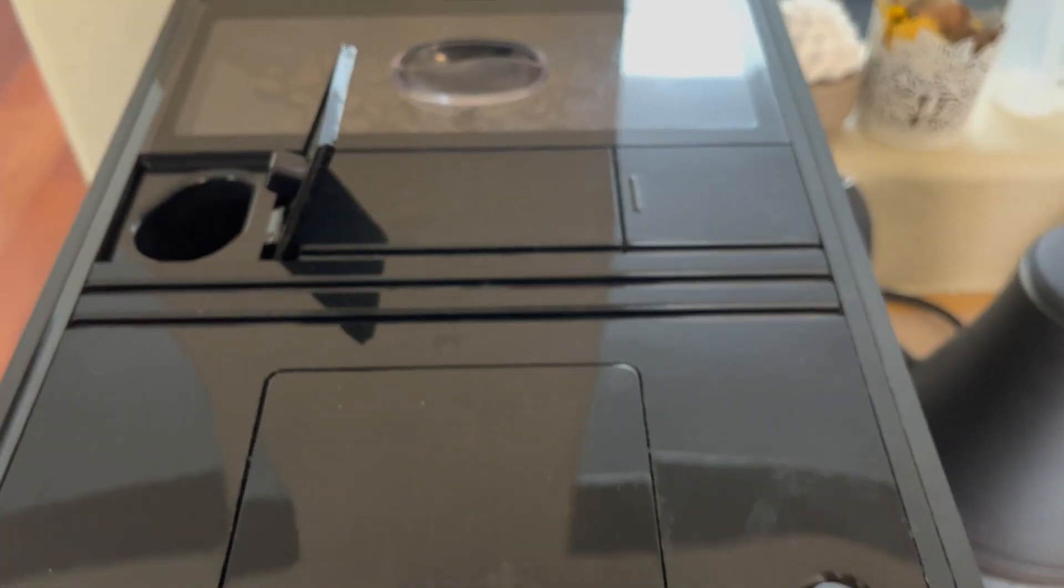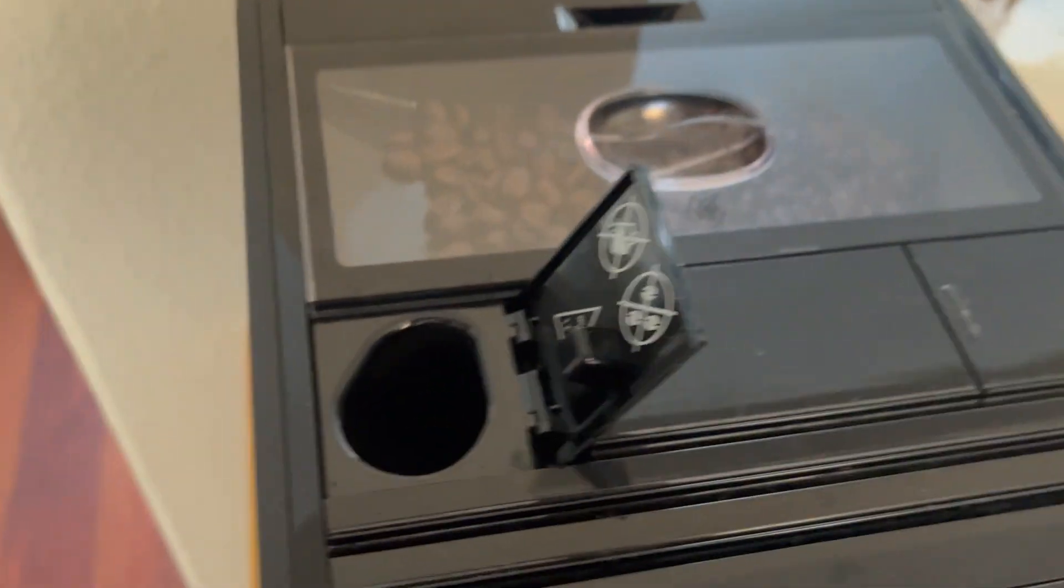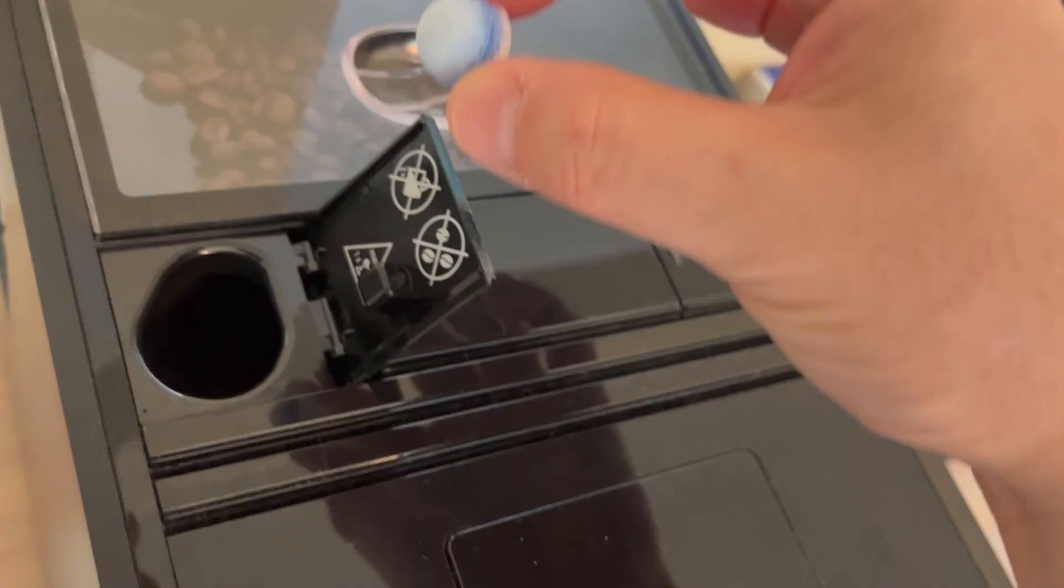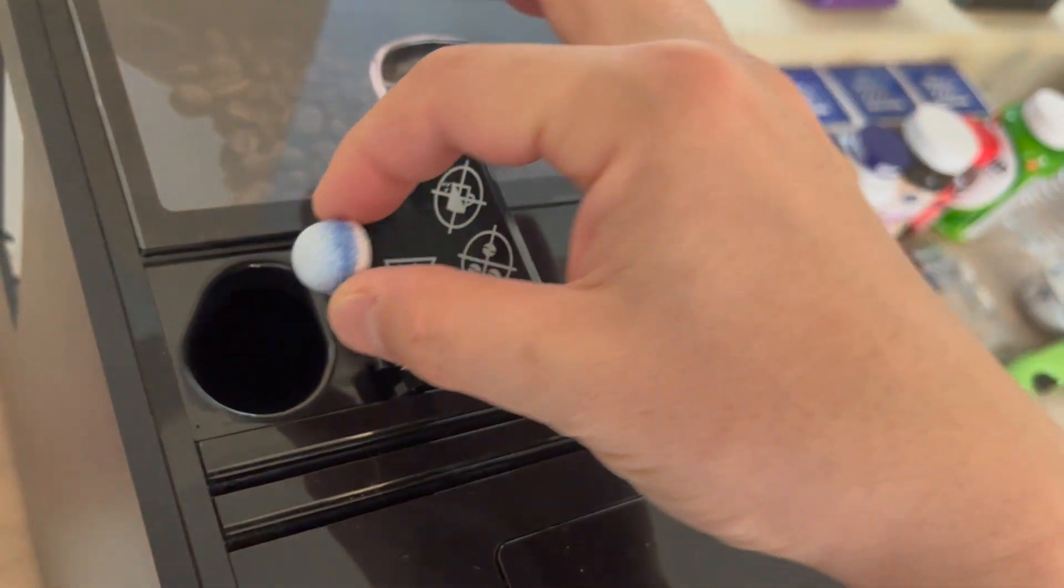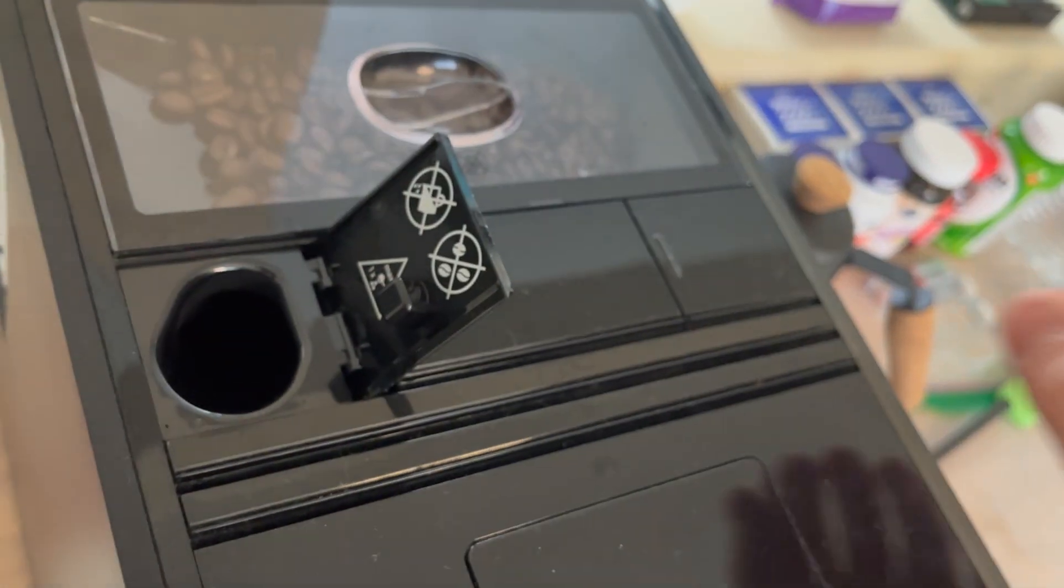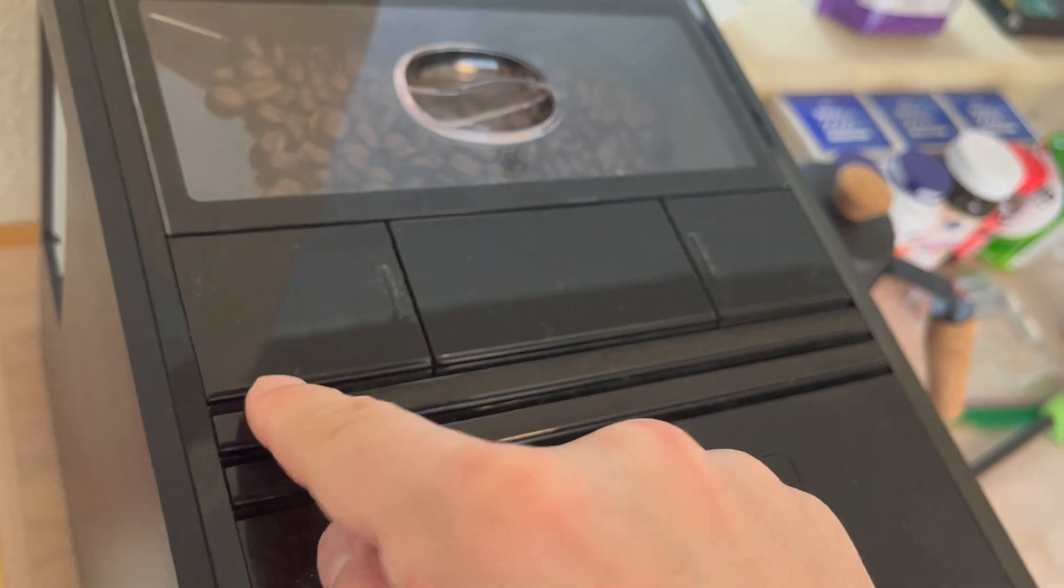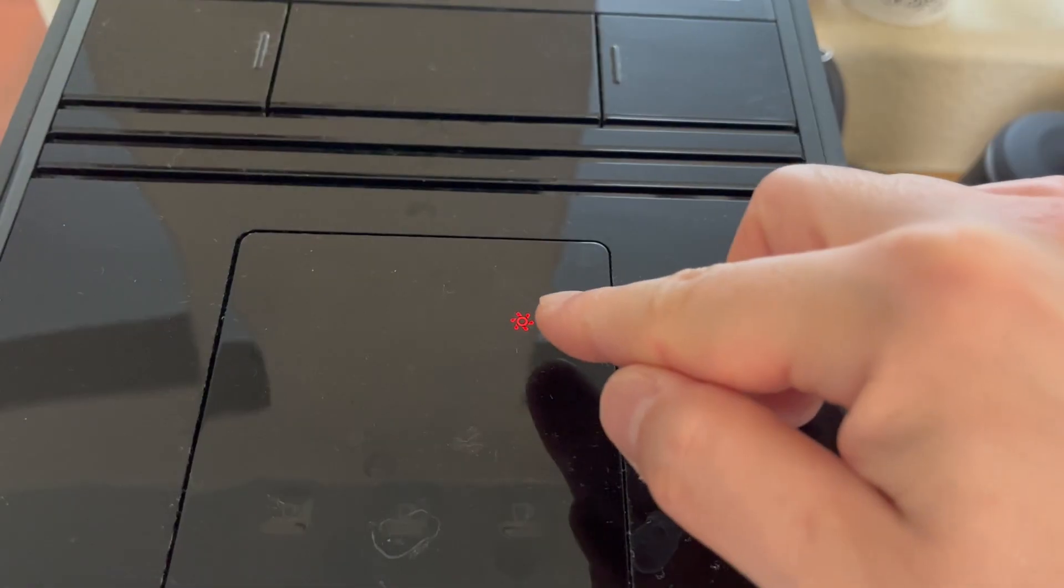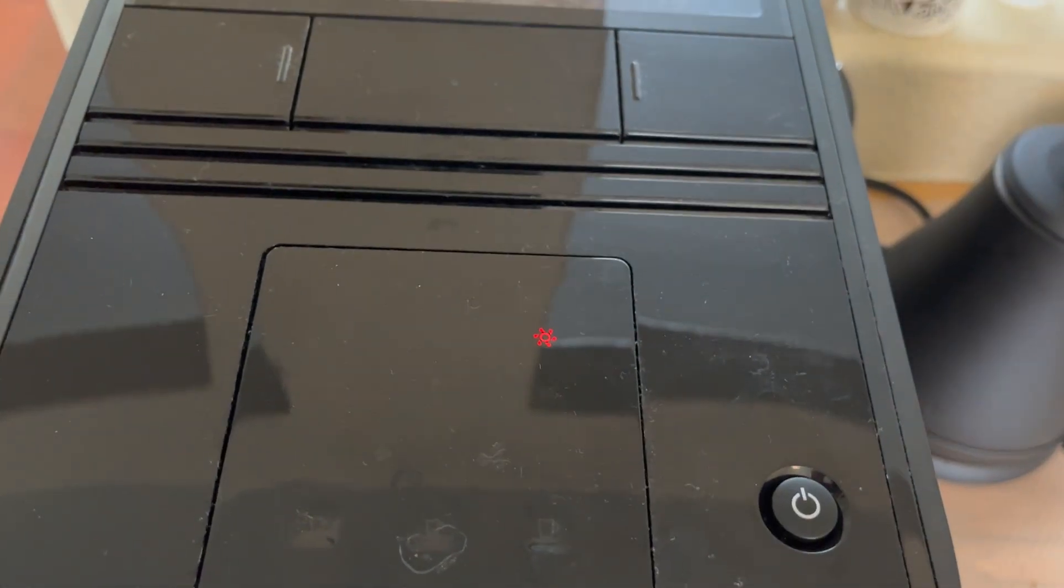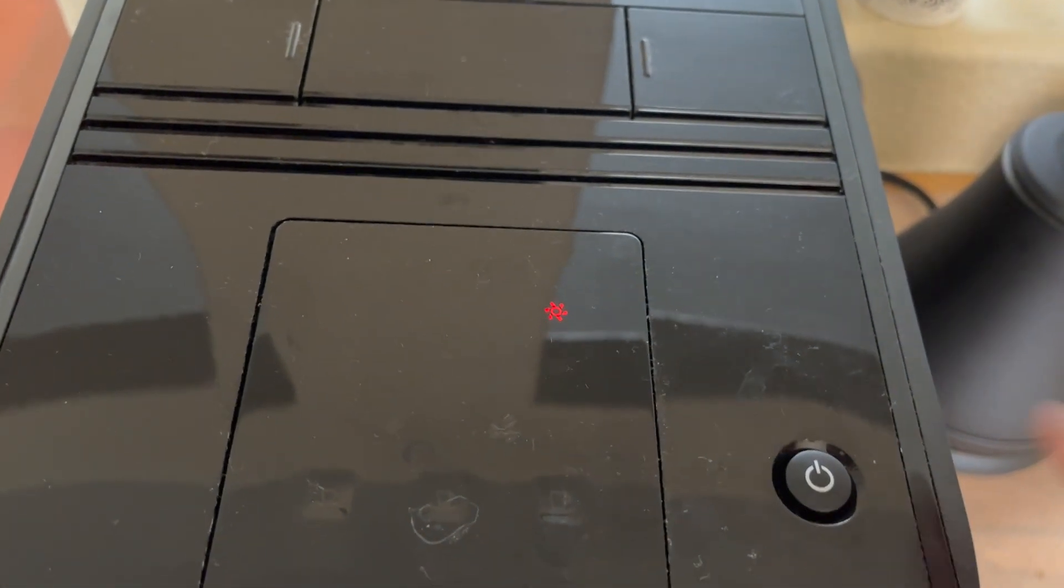So I'm just going to drop this cleaning tablet. Yeah, that's easy. Close the lid, push it.